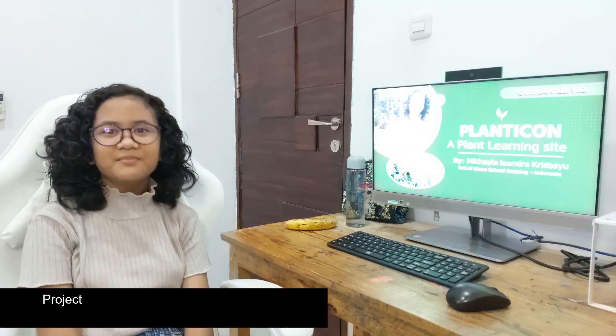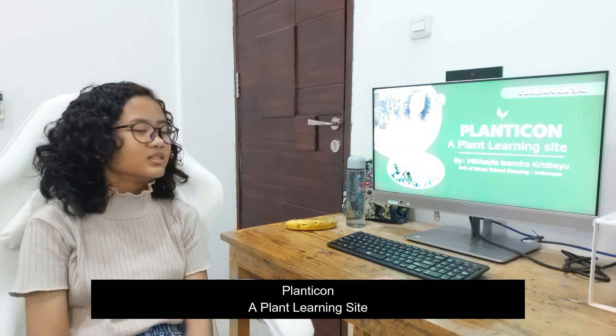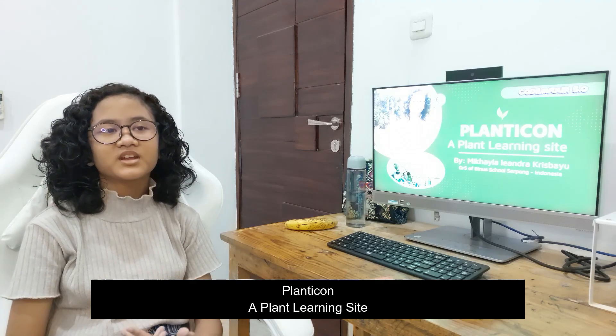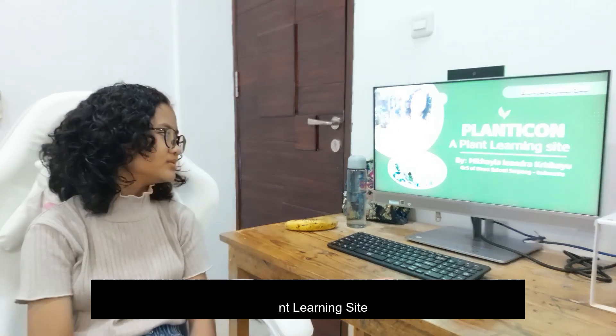Good morning judges of Codaboard. My name is Michaela and today I'm going to show you my project called Planticon. As you can see, Planticon is a site, a learning site, where you can explore gardening together.